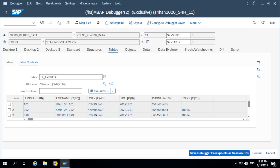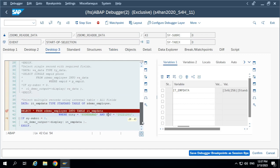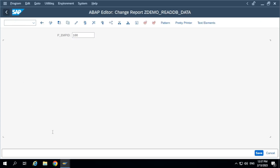How many records do we have in this internal table? We have three records where city equals Hyderabad and date of join equals December 1st, 2022. Because we are passing two fields in the WHERE condition — city and date of join. You can pass more fields in the WHERE condition using AND, or you can also use OR.